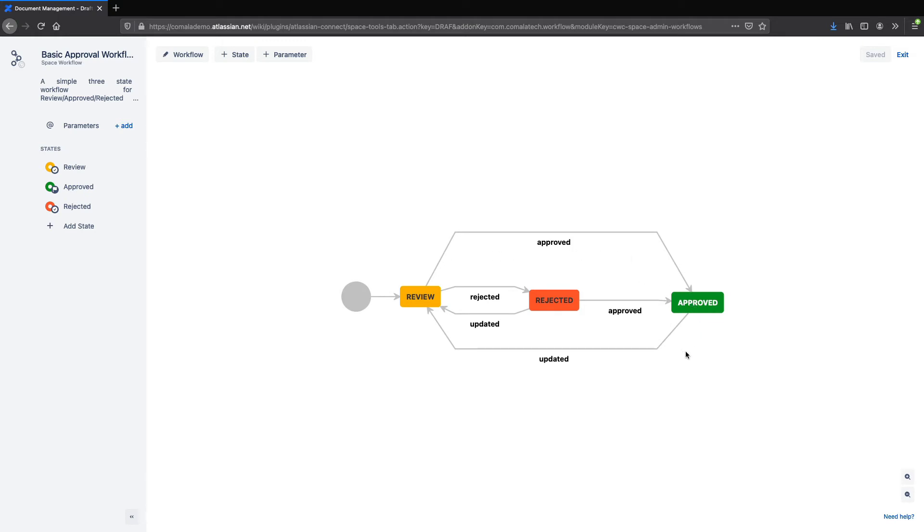I also have the option to reject it, in which case it goes to the rejected state. So what I want is that when the page enters the approved state, it will automatically copy over to the knowledge-based space using Kamala Publishing.